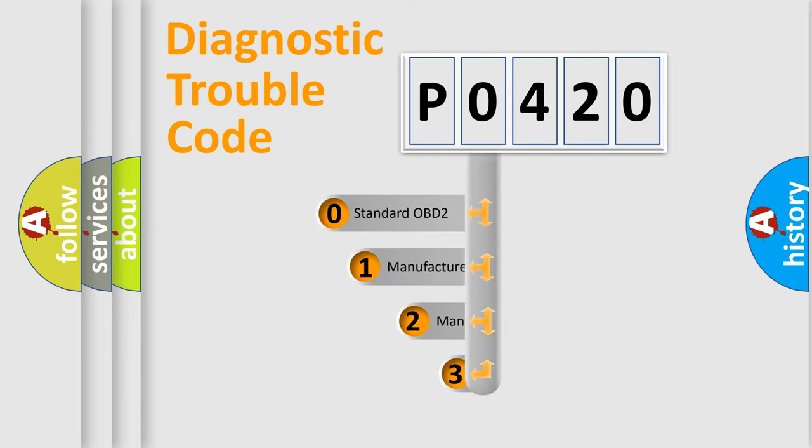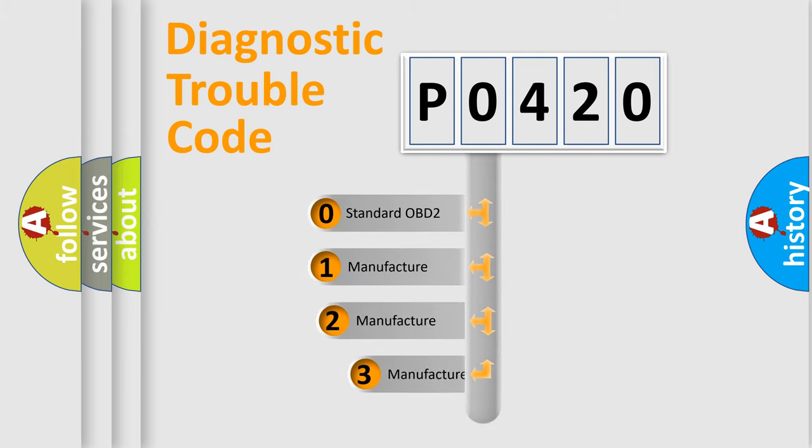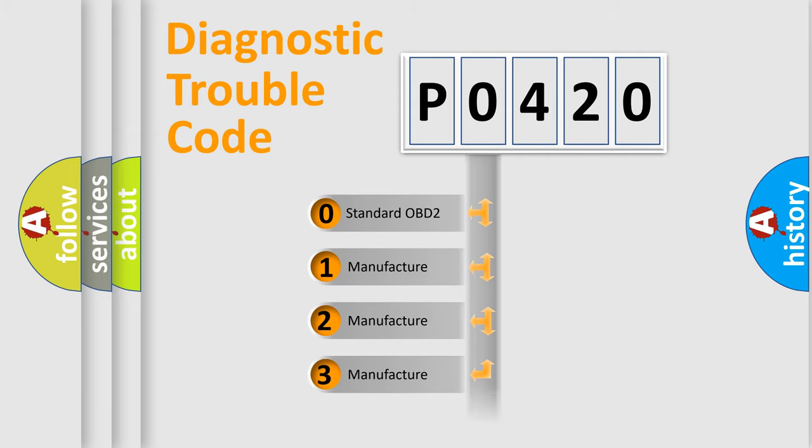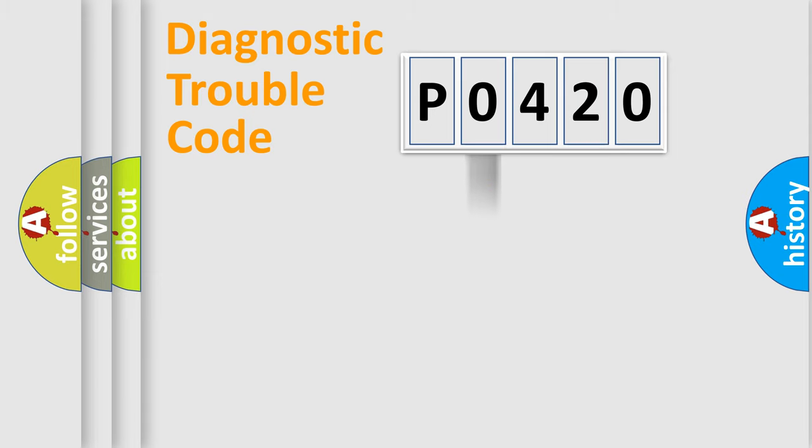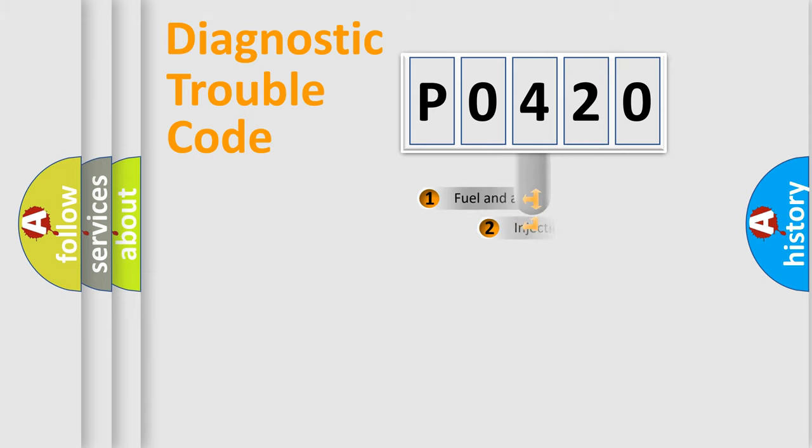If the second character is expressed as zero, it is a standardized error. In the case of numbers 1, 2, 3, it is a manufacturer-specific expression of the car-specific error.